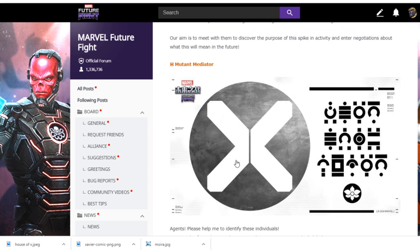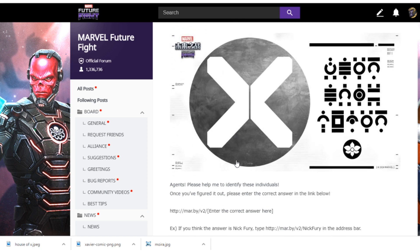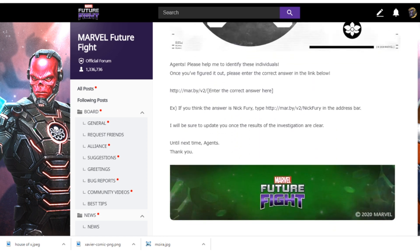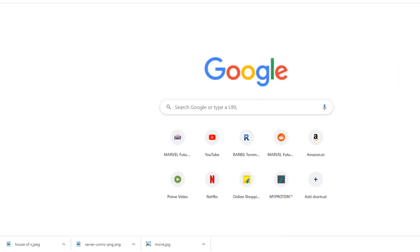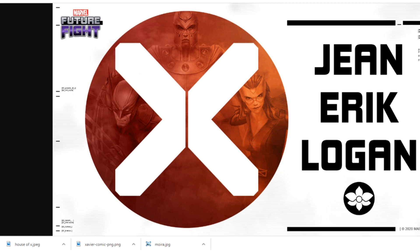If we go ahead and copy this particular URL — as you can see where it says 'enter correct answer here' — paste it in our web browser, and then just type 'Jean' after the backslash, let's see what happens. It says Jean, Eric, and Logan, and we see the image of Jean Grey, Magneto, and Wolverine!